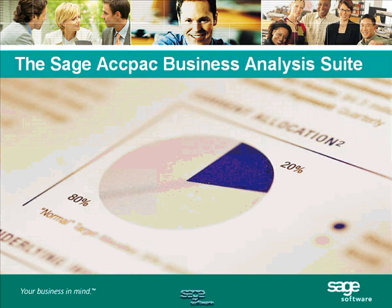Welcome to the presentation of Sage ACPAC Business Analysis Suite. Today we'll take a look at the tools that will help you drive your business in the right direction.